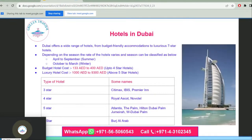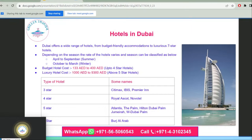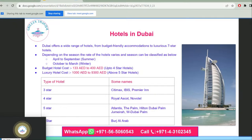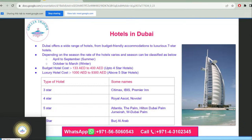Dubai offers a wide range of hotels from budget-friendly accommodation to luxurious five-star and above hotels. Hotel rates vary by season: April to September is summer season and October to March is winter season. Budget hotels cost approximately 133 to 400 dirhams, while luxury hotels range from 1,000 to 9,300 dirhams for five-star or equivalent properties.